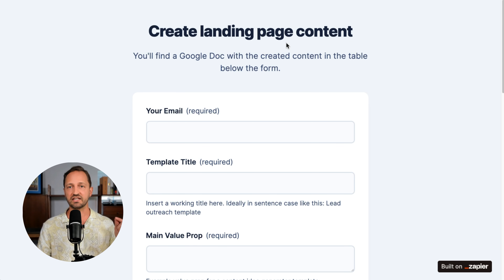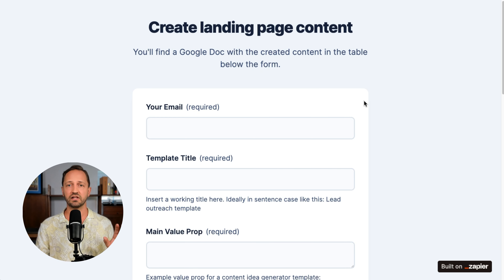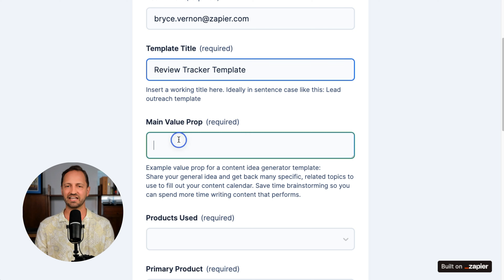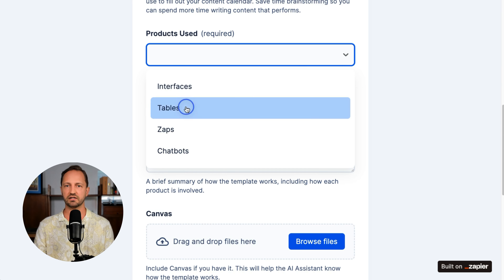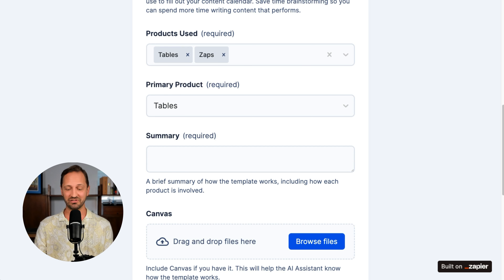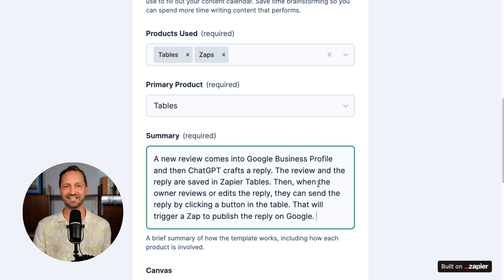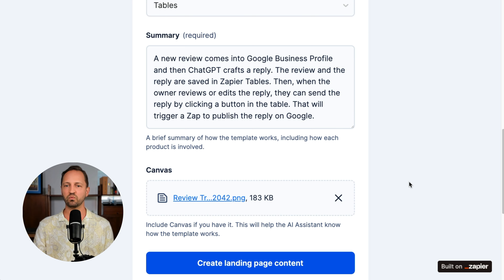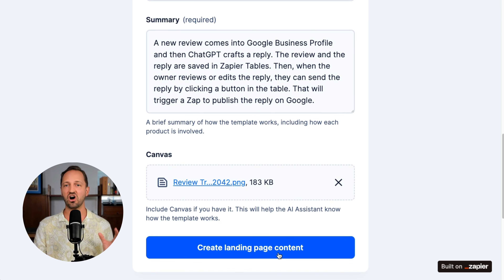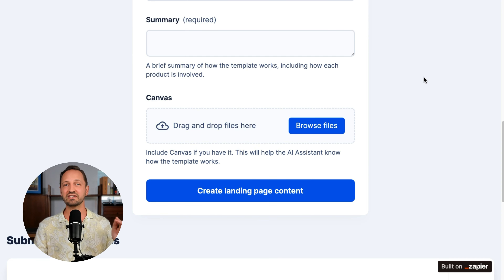Now for the landing page — how are we going to use AI to create it? The first thing I do is I created this interface in Zapier that has a form that I fill out. So I'll fill this form out for the review tracker: give it a title, a main value prop — 'get a quicker first time to response for reviews.' I tell it which products are used, which are tables and zaps. Primary product is Zapier Tables. Then I put in a summary of what it does, and then here's where I upload an image — this is an image of a Zapier Canvas I made. With Zapier Canvas you can diagram your workflows or how a system or an app works. I take that image and just drag it in here. Then when I click 'create landing page content,' it's going to take all of this and go through a 16-step Zap that includes AI steps.